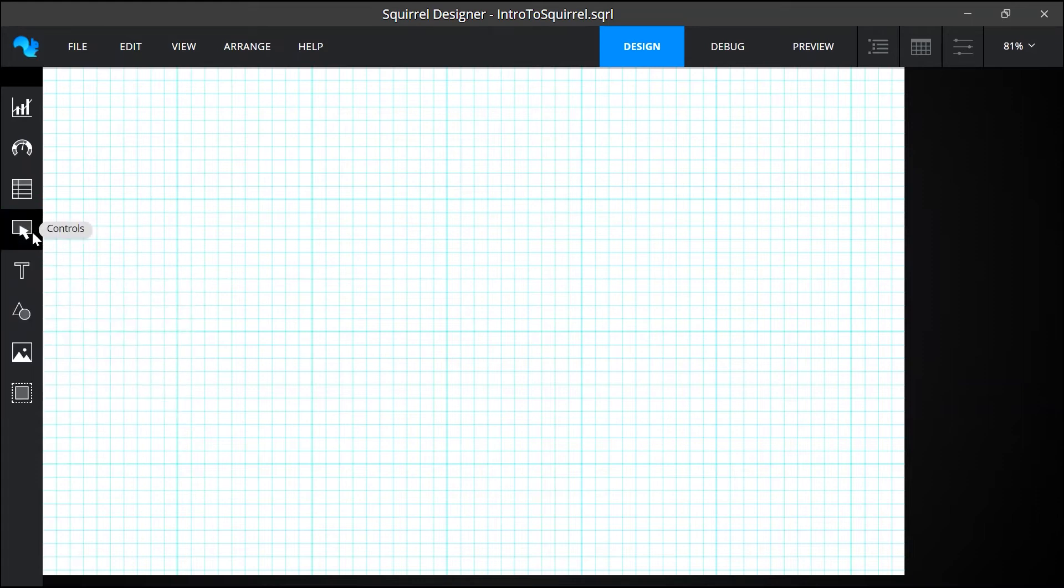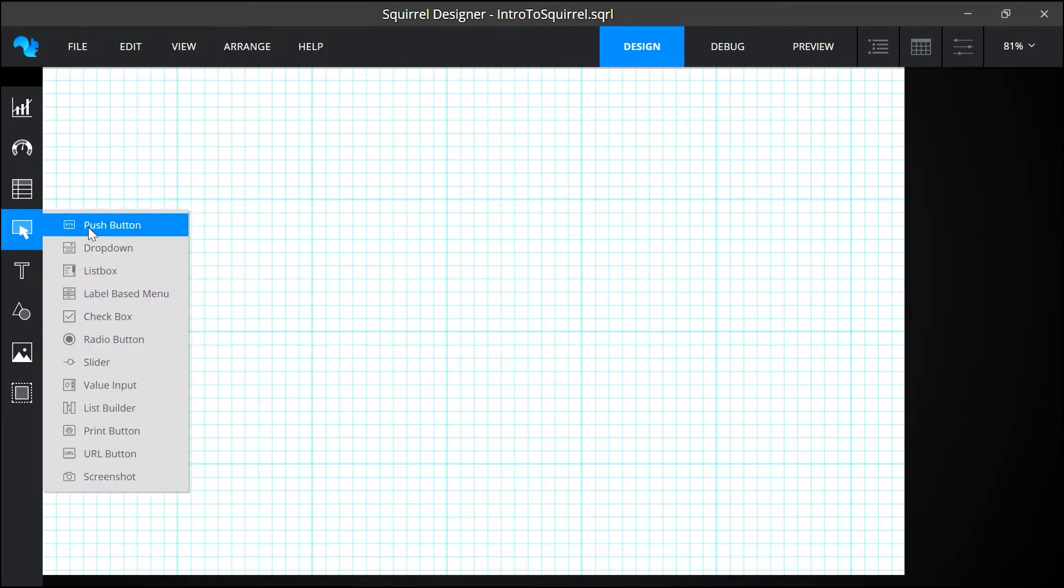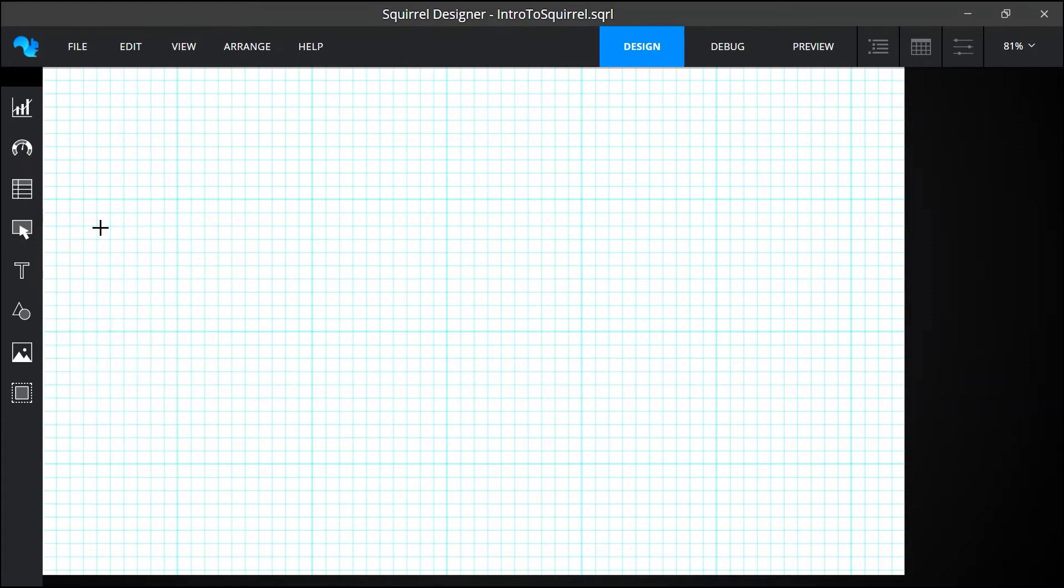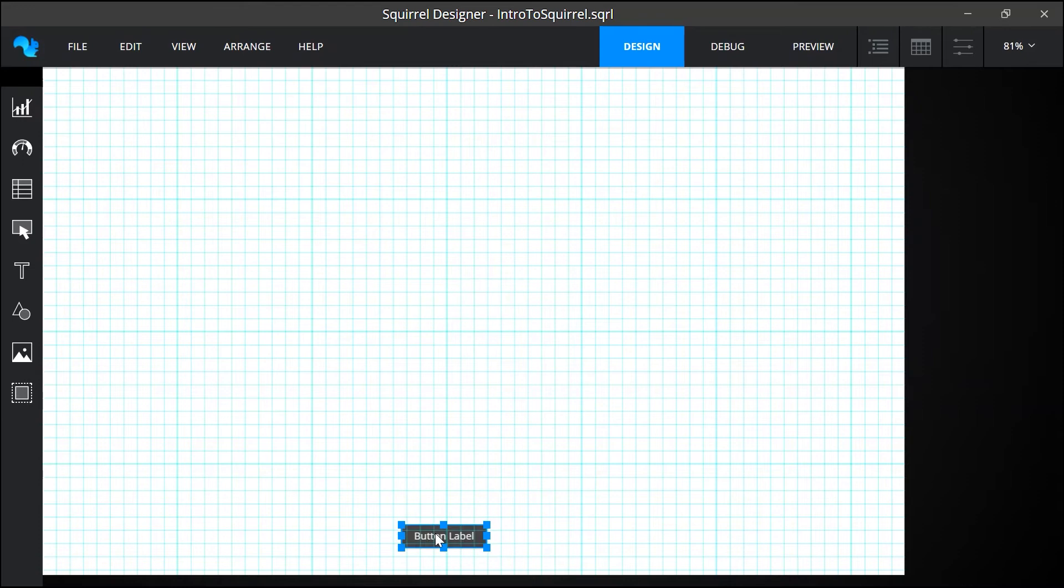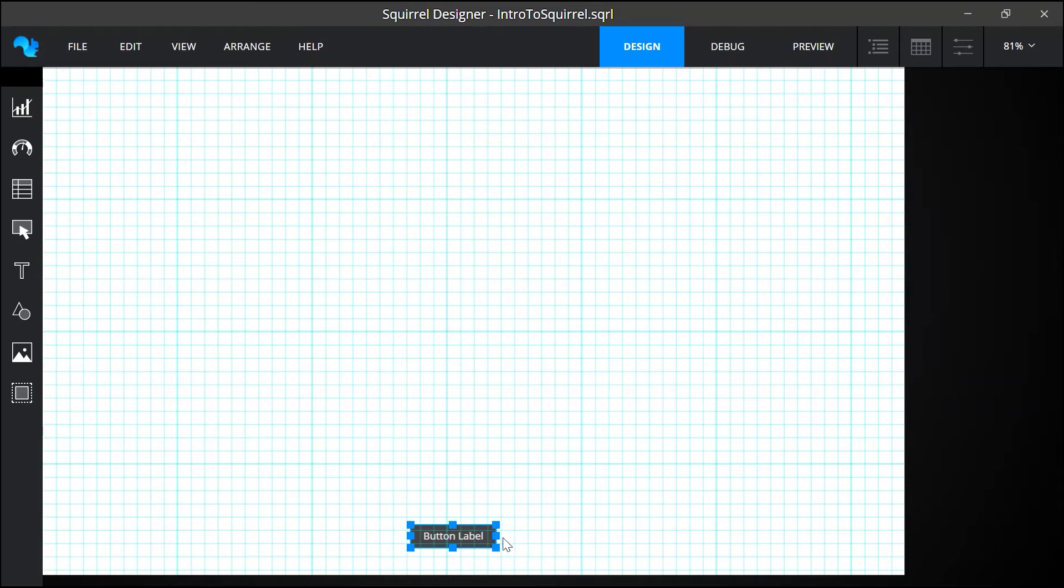So I'm going to select a button from the controls category. Notice how the cursor changes to a cross as the mouse moves over the canvas and then I just need to click to place a button at that location. I can move it by dragging it to a new position using the mouse or I can use the arrow keys on my keyboard if I just want to nudge it into position. I can also resize it by grabbing these handles and moving those.